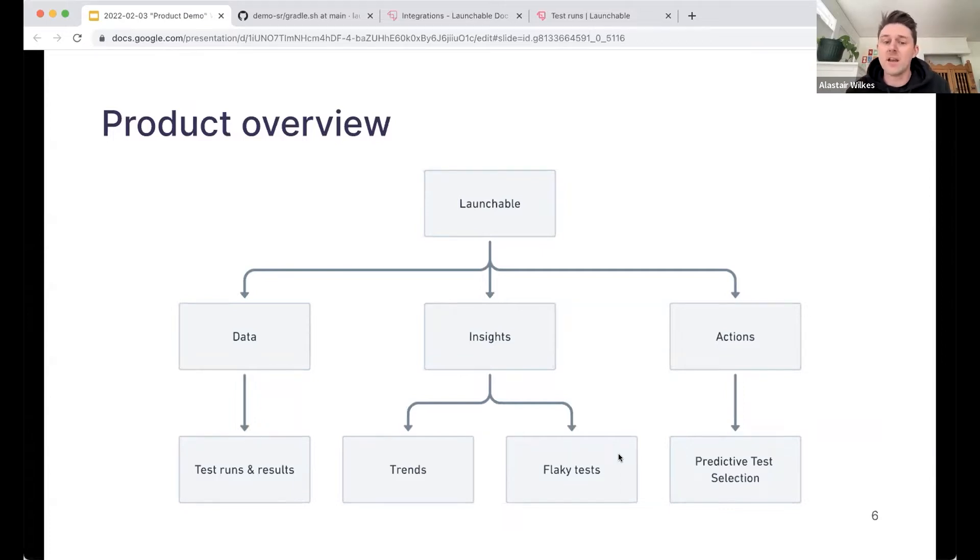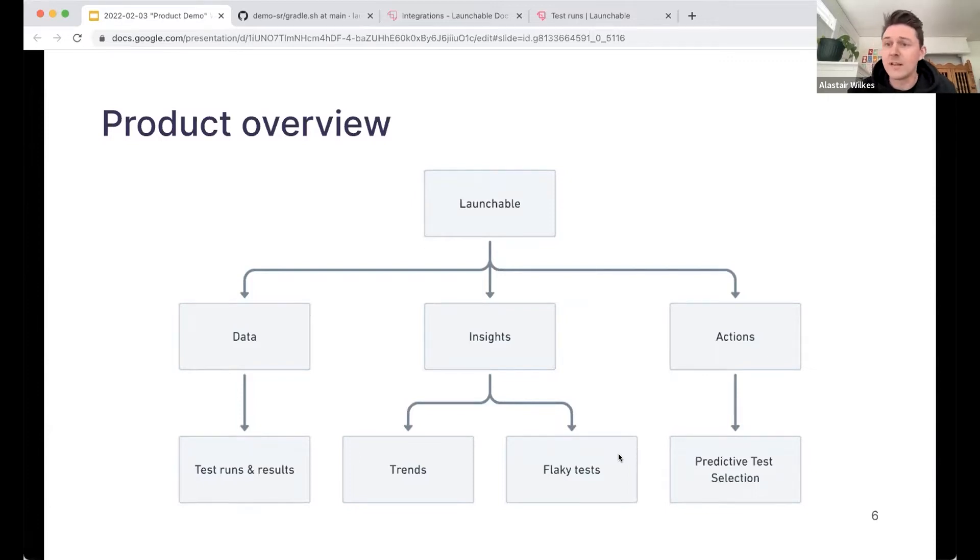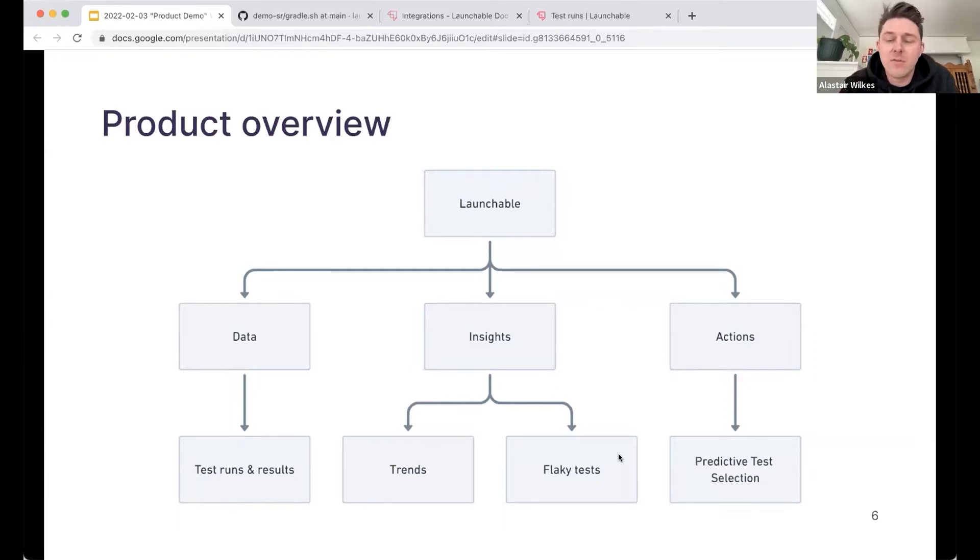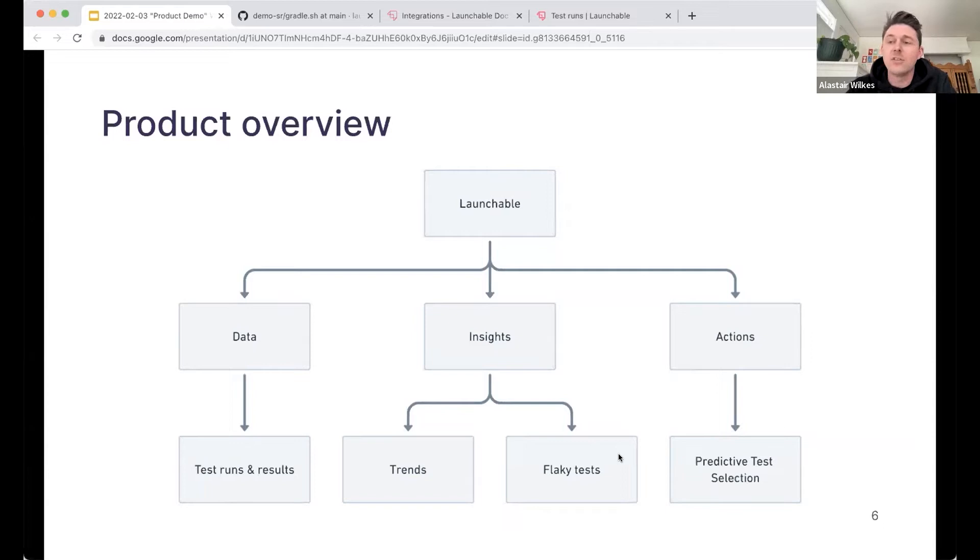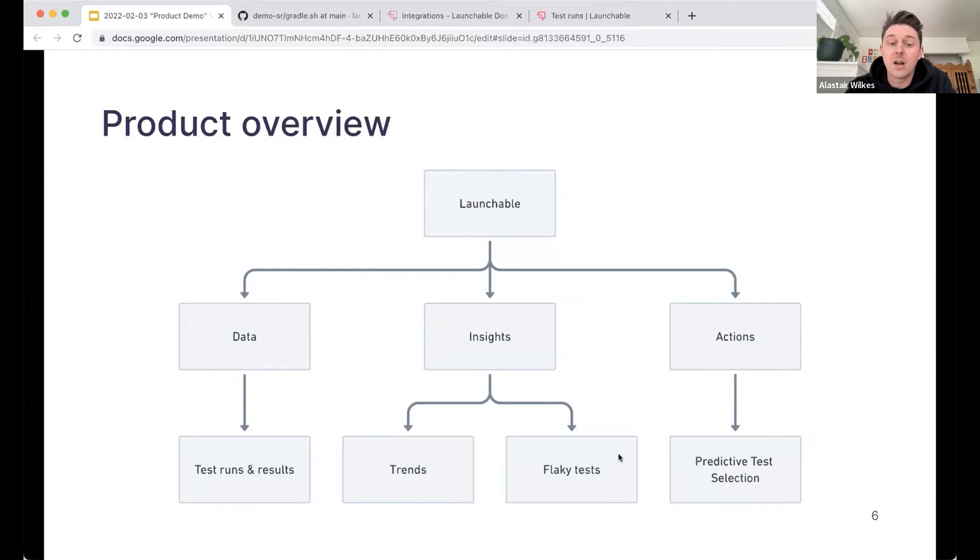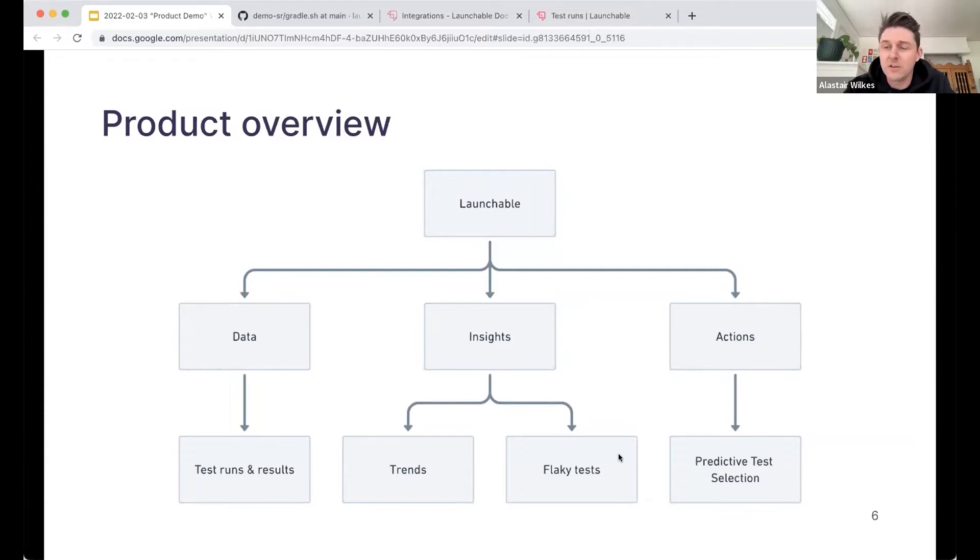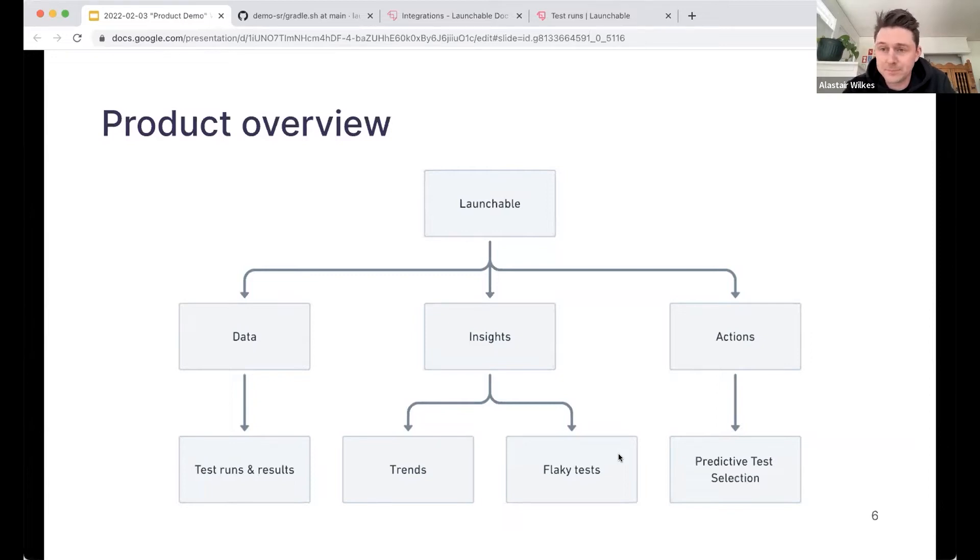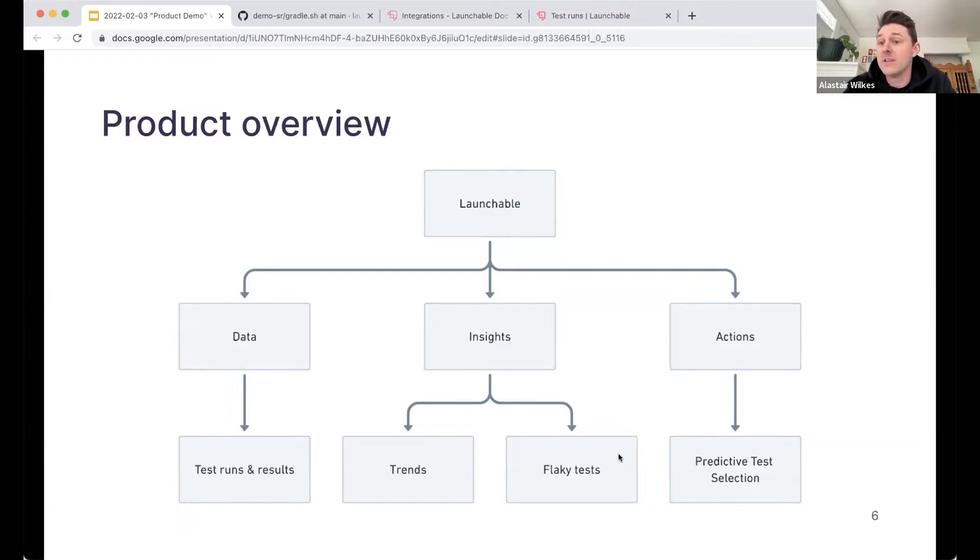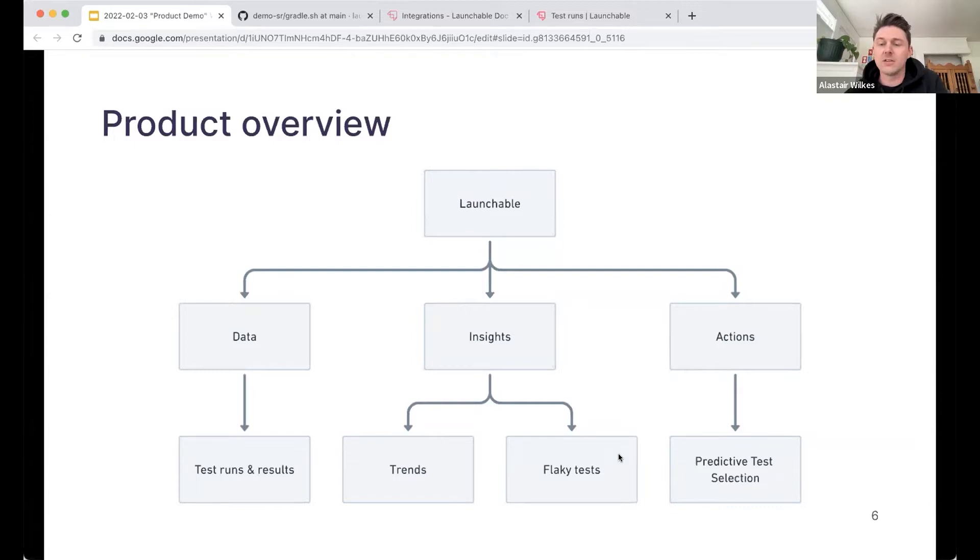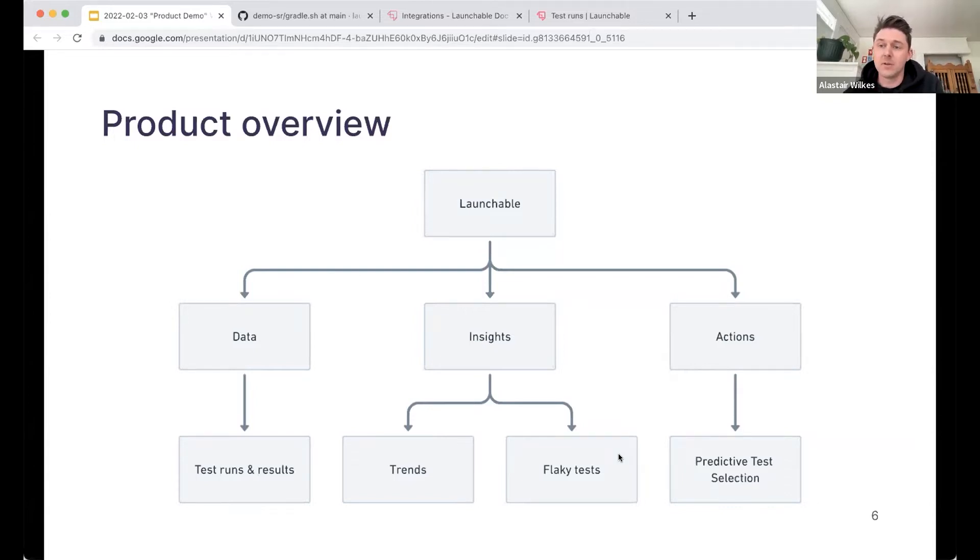So immediately after signing up for Launchable and starting to work with us, you can start sending us your test data and your build data and start seeing your test runs and test results in Web UI, which is great for developers. It's a little bit better to view your test results in Launchable than maybe scrolling through CI logs and so on. And then once that data has been, once you've been sending those test results for a little while, we can start to use that data to provide insights.